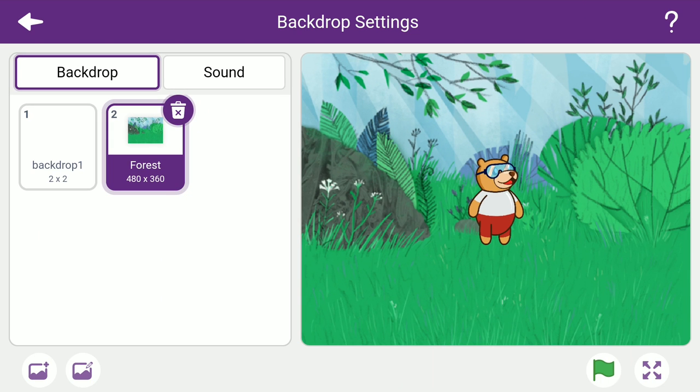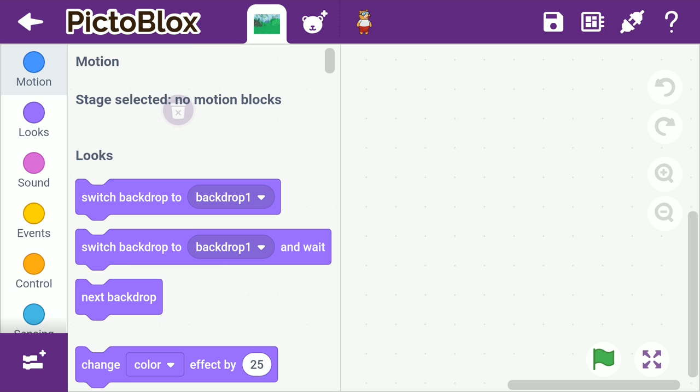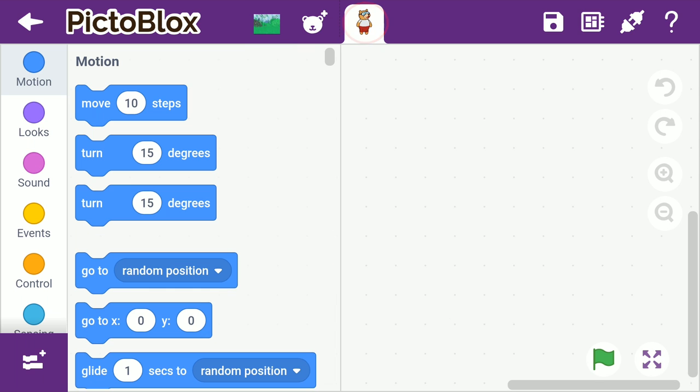Now that the stage is all set, let's go back to creating the script. Tap the back button on the top left corner to go back to the scripting area. Since we are creating this script for Toby, we must first select Toby's icon. Let's create a script to make Toby move.